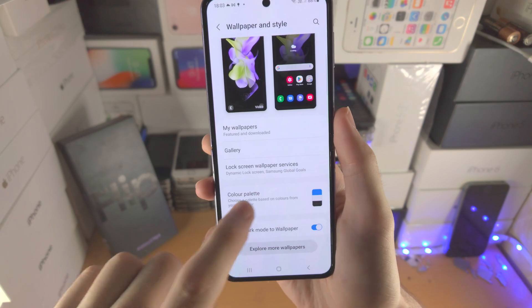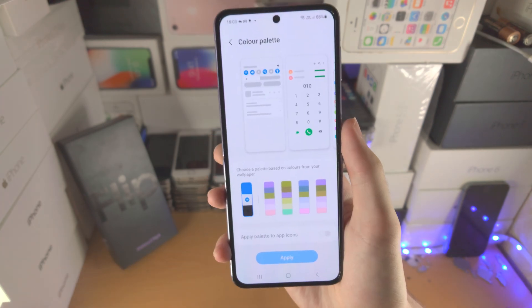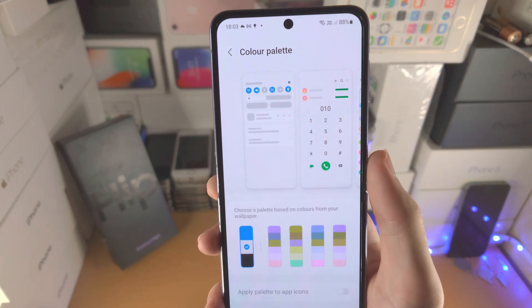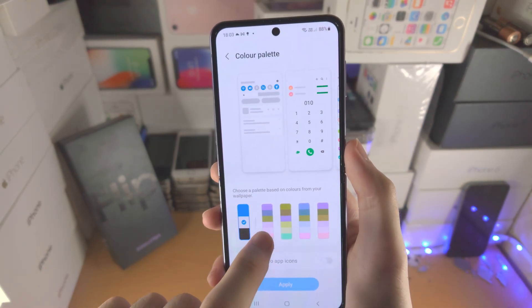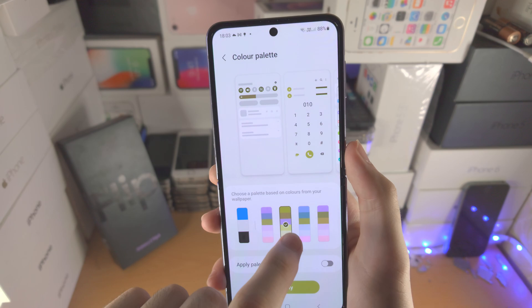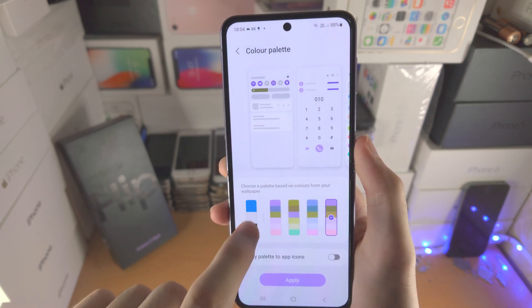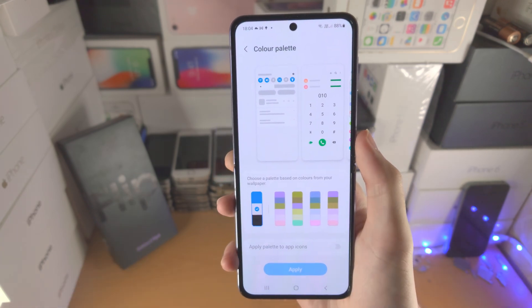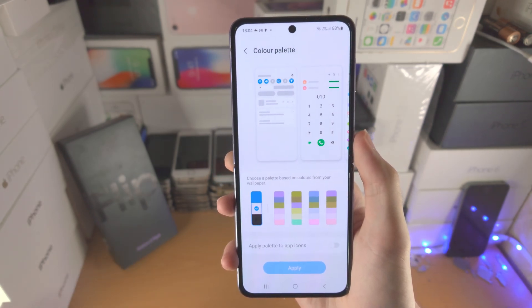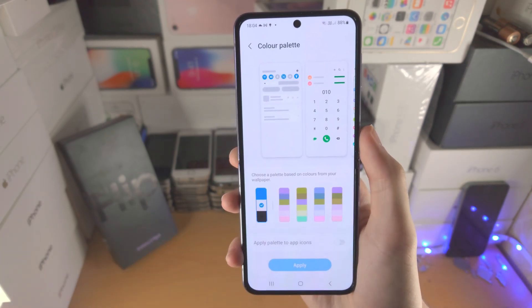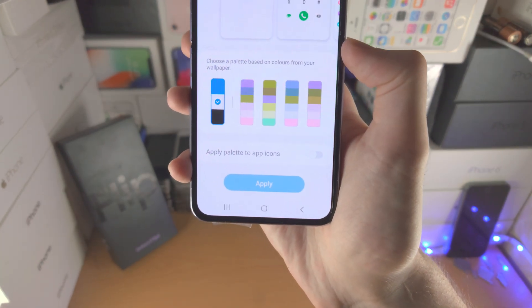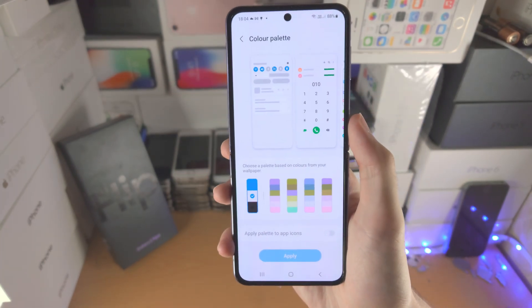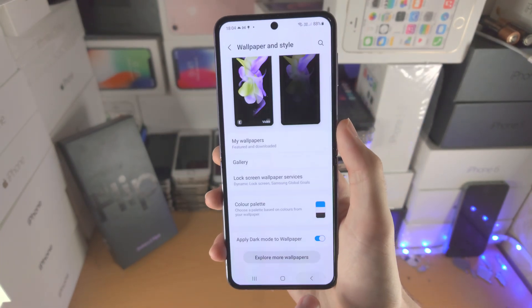Now the color palette — this will customize the UI. You can see the colors you can change around. If you'd like to change that, just tap on whichever one you would like and then tap on Apply.